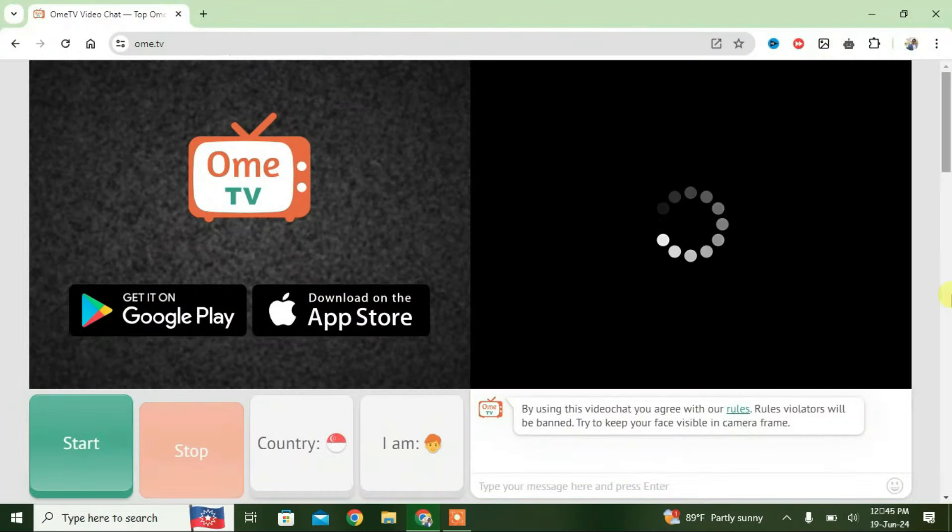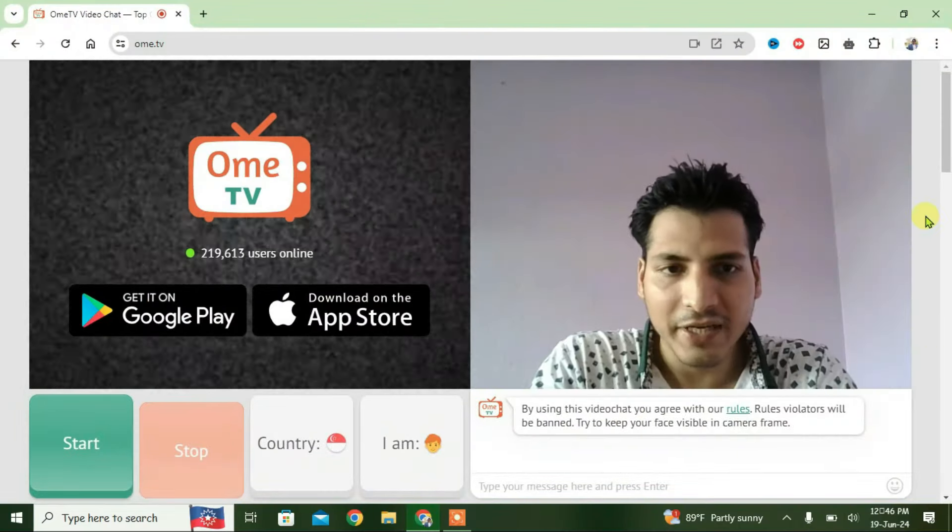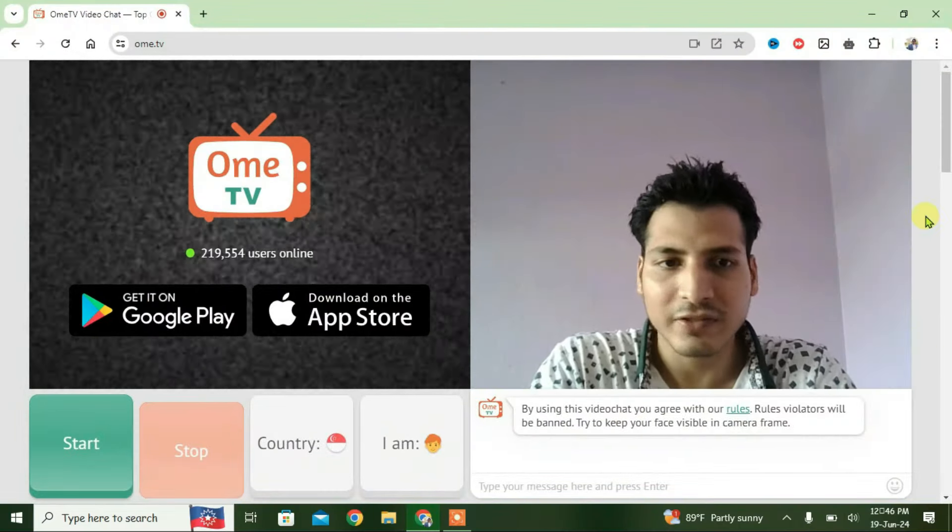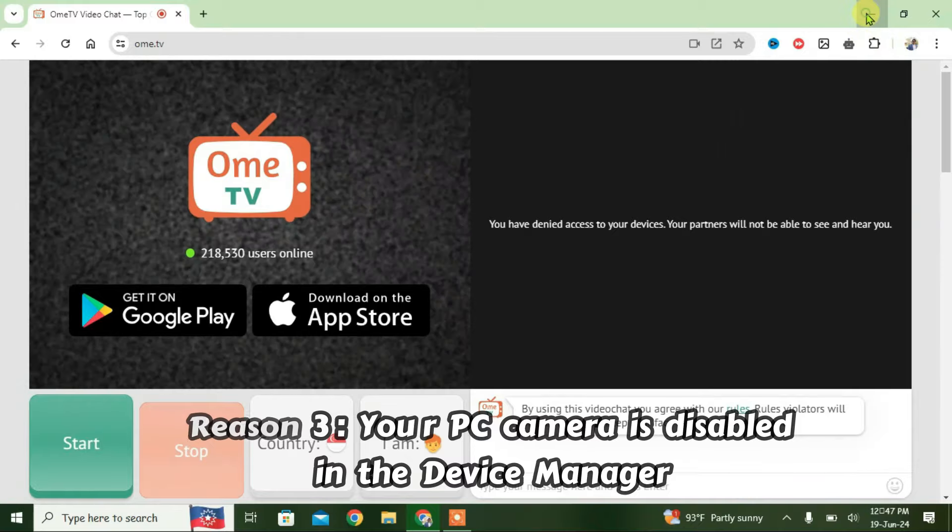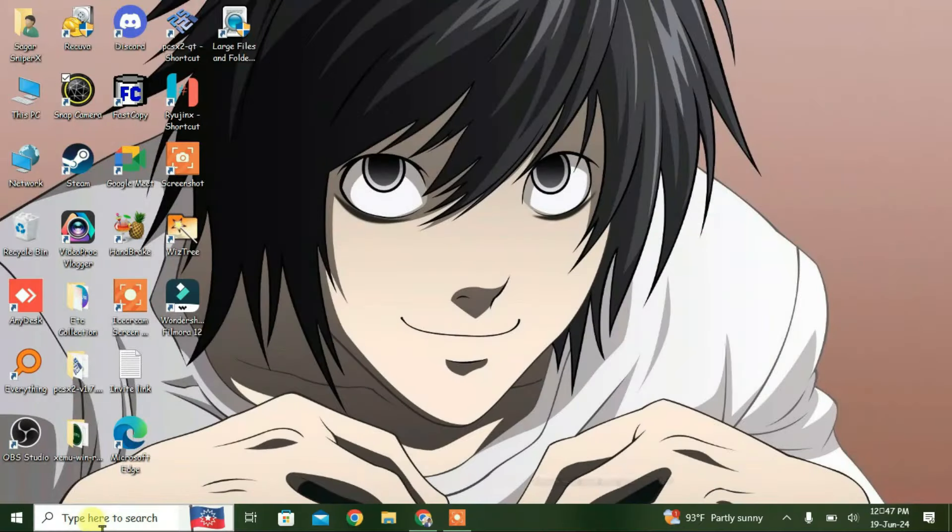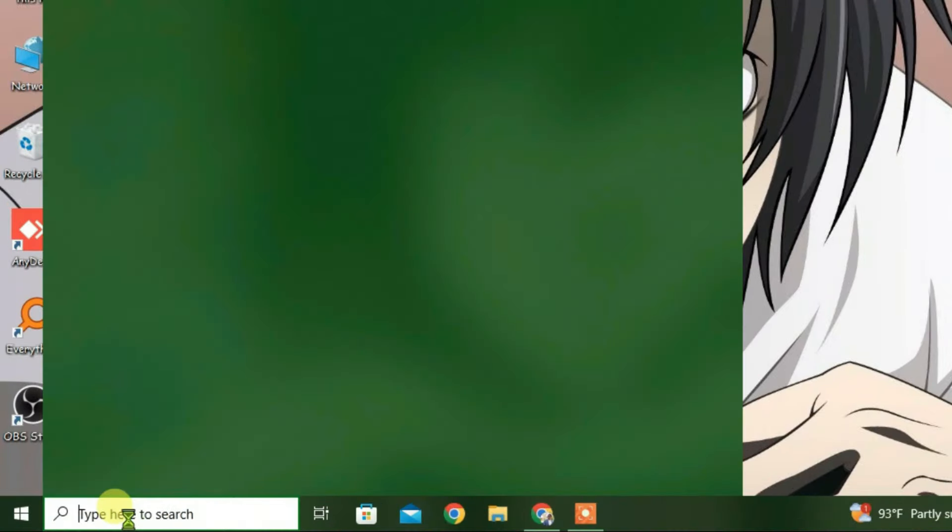Now the third case is that you get this kind of error sometimes if your PC camera is disabled in Device Manager. Minimize it and we're going to search for Device Manager.